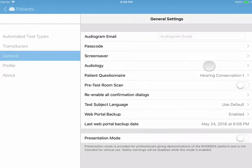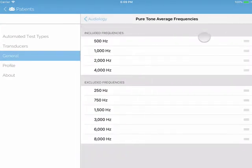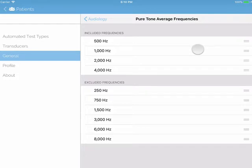Now, let's tap on Audiology, then tap on Pure Tone Average Frequencies. A pure tone average, or PTA, refers to the average hearing threshold levels at a set of key speech frequencies. Typically, these are 500, 1000, 2000, and 4000 Hz. This measurement will automatically be calculated by Shoebox for each test.